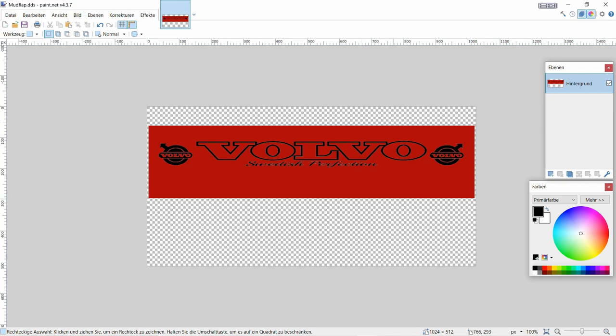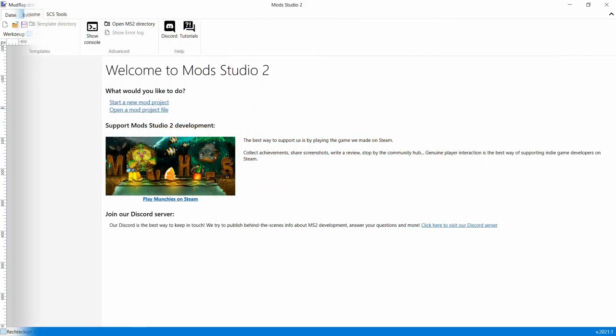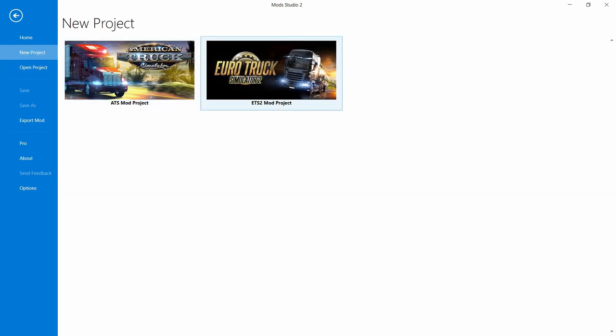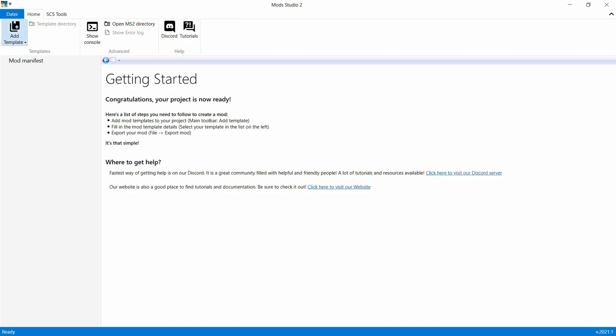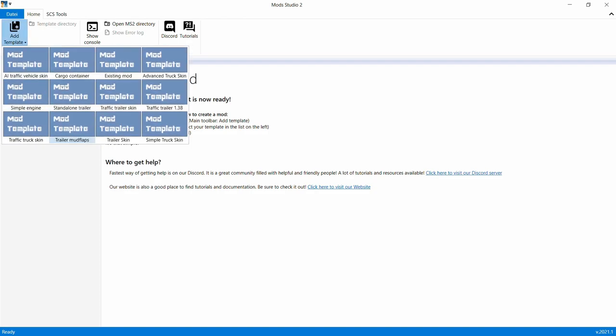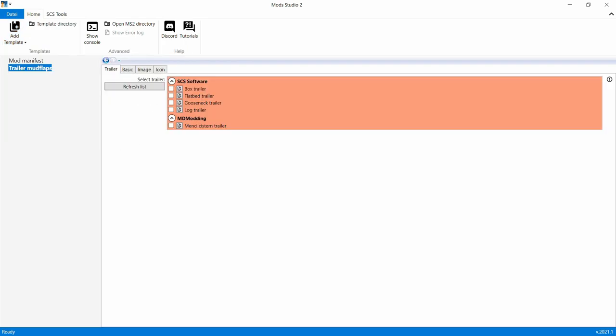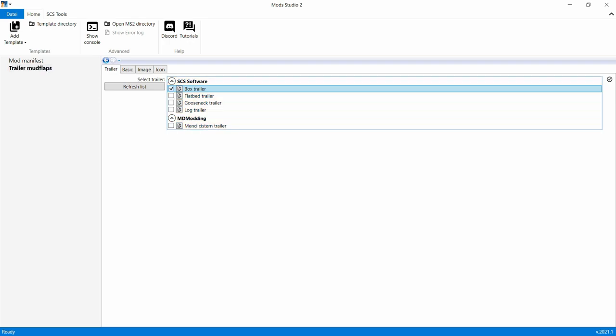Wir machen das zu und dann kommen wir jetzt zu Schritt 3. Das heißt, wir gehen jetzt zum Mod Studio 2 und machen daraus jetzt, wie gesagt, den fertigen Mod, eine SCS-Datei und damit wäre das Ding dann soweit fertig. Aber wie gesagt, erst mal jetzt Schritt 3. Okay, wir sind jetzt bei Mod Studio 2. Wir gehen jetzt auf Start a new Mod Project, klicken da drauf, klicken hier auf Euro Truck Simulator 2, gehen weiter auf Add Template, gehen dann hier auf Trailer Mod Flaps, dann hier nochmal drauf.